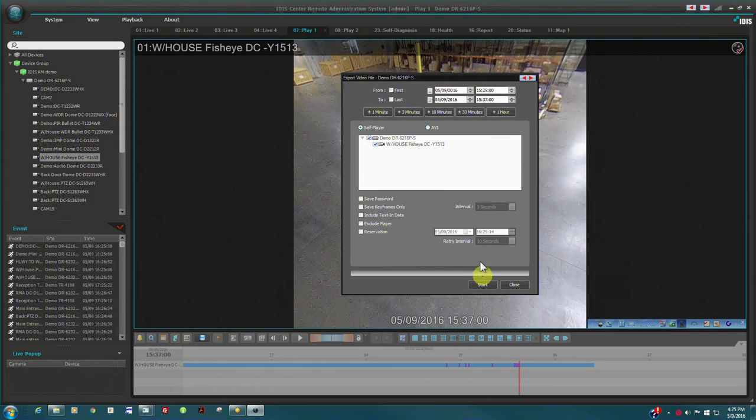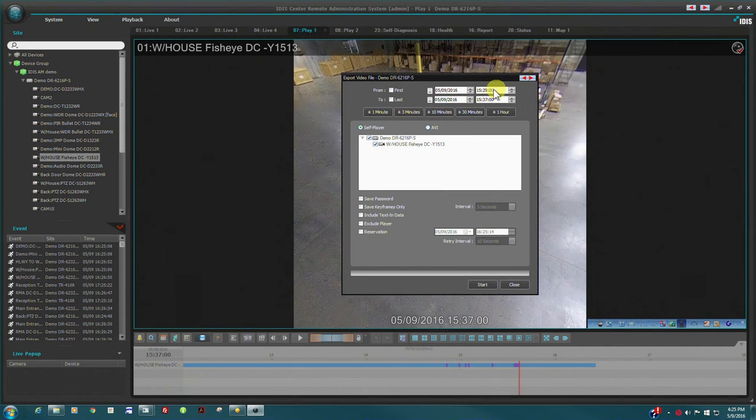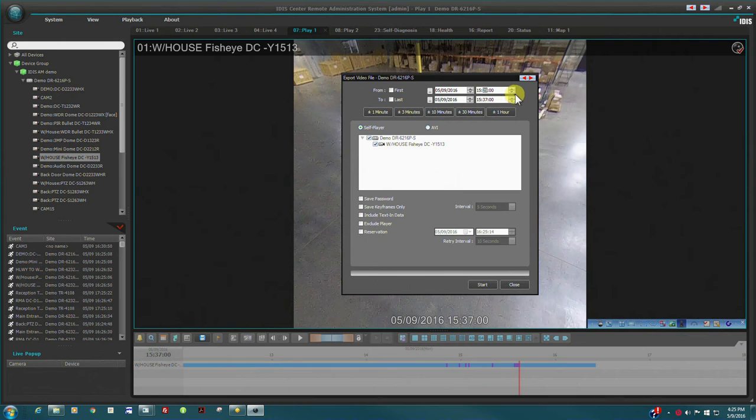The exported video clip will include the video player, which has built-in controls for changing camera layouts as well as fisheye dewarping.